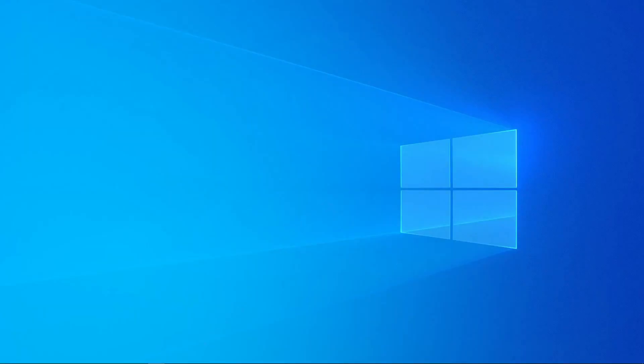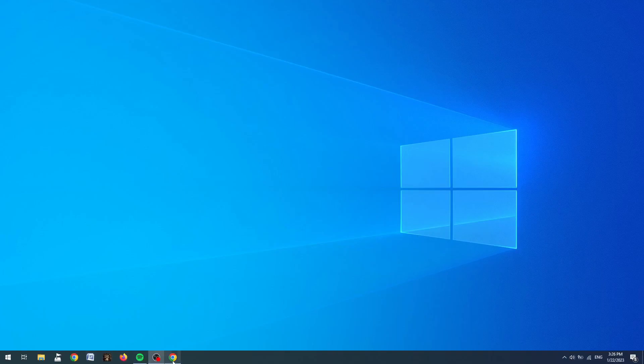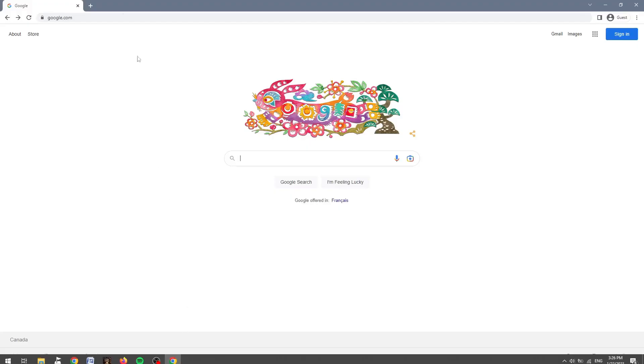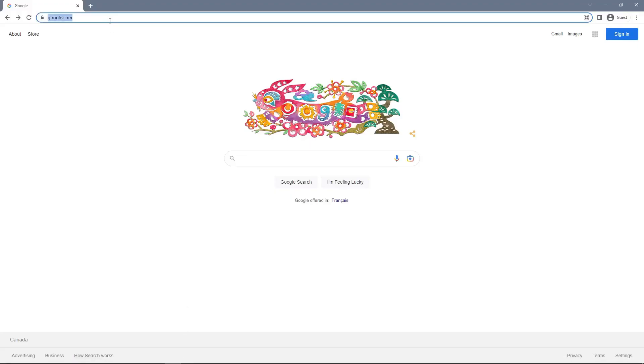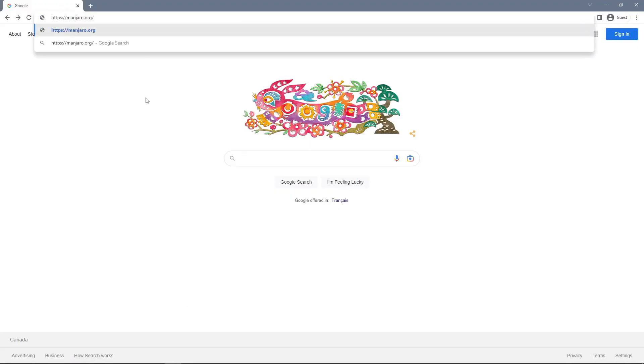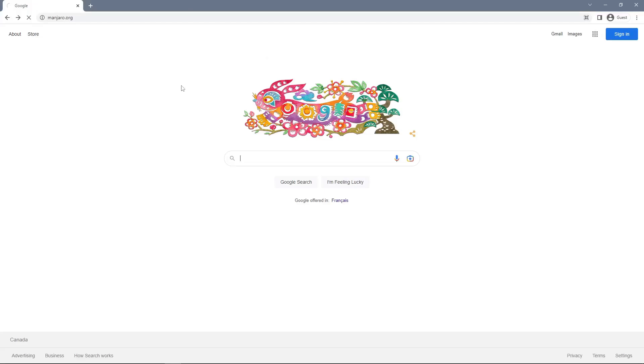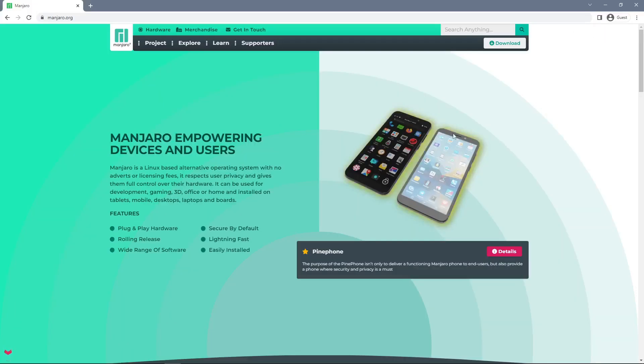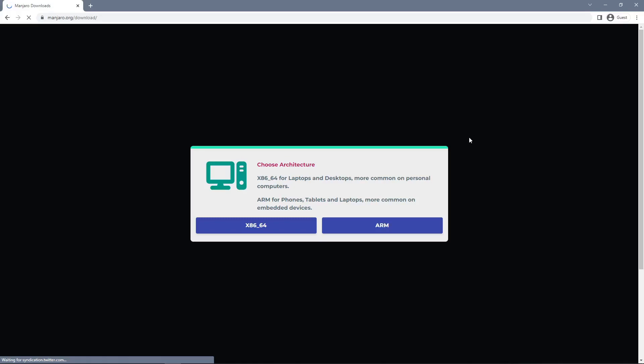So the first thing that we're going to do is open up our web browser and navigate to manjaro.org. From here we can click the download button in the top right and then select x86-64 for installing on your computer.